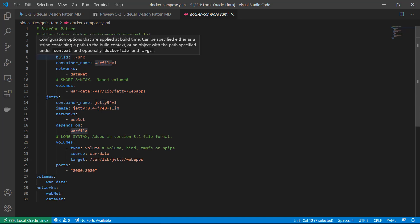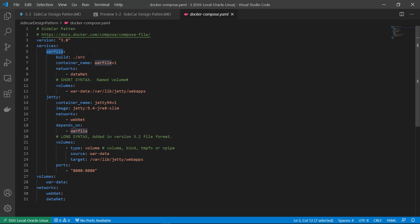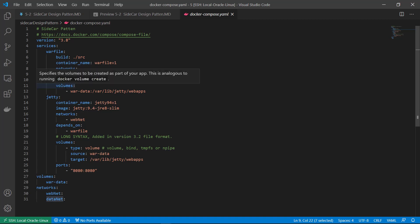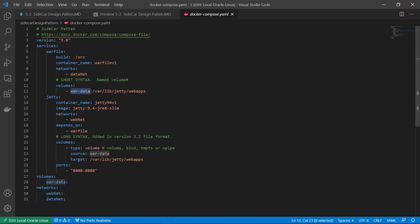War file build section called docker file to build data image. The image only contains war file. The container name is war file v1. If I specify the container name, I cannot use the scale command to increase the container capacity, as we did last session.